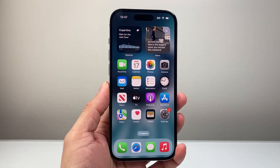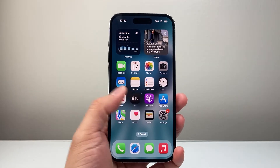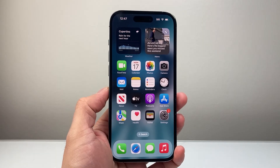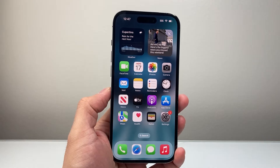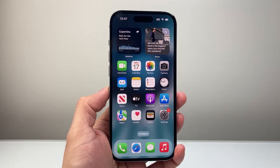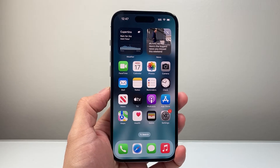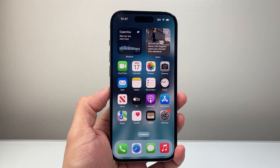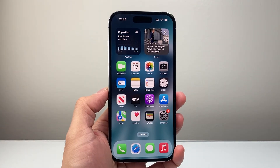Hey everyone, TechnoMintry here with a video for you guys. In today's video, I'm going to explain to you what happens when you offload an app, specifically on your iPhone, and also show you how to do that if you choose to do that.